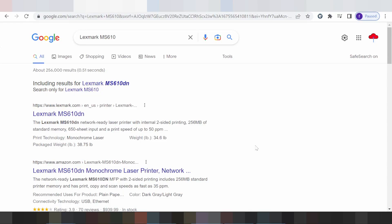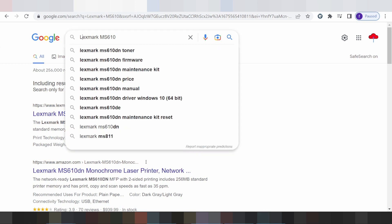Hello everyone, welcome back to my channel. Now I need to download a driver. This is here for Serial, this is here for your printer driver.